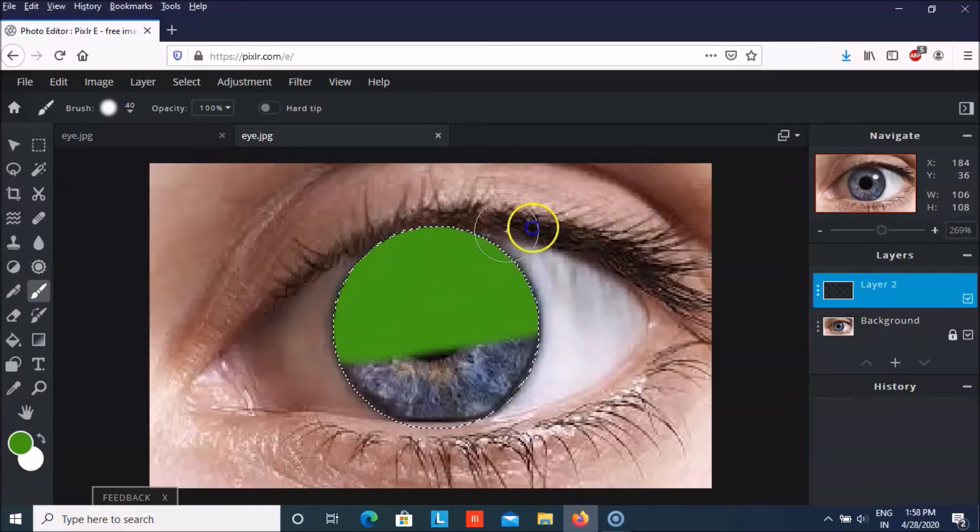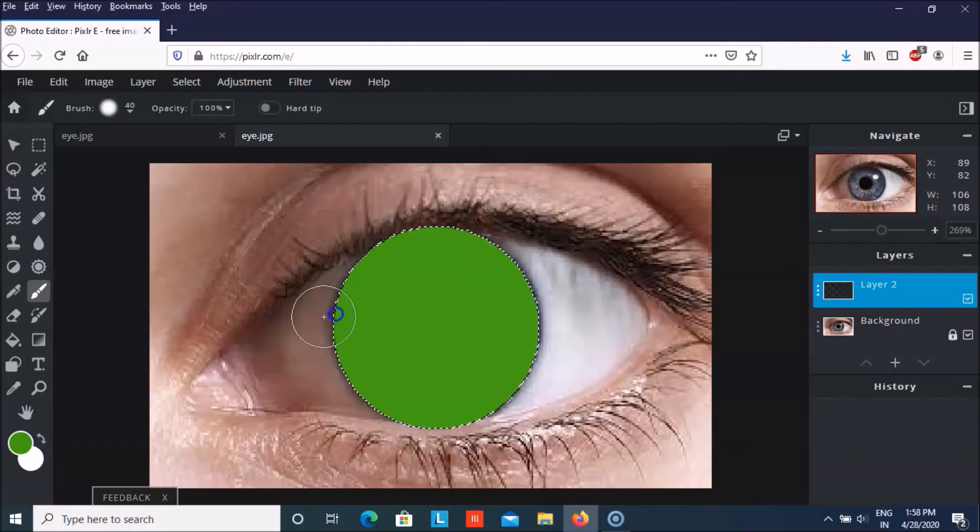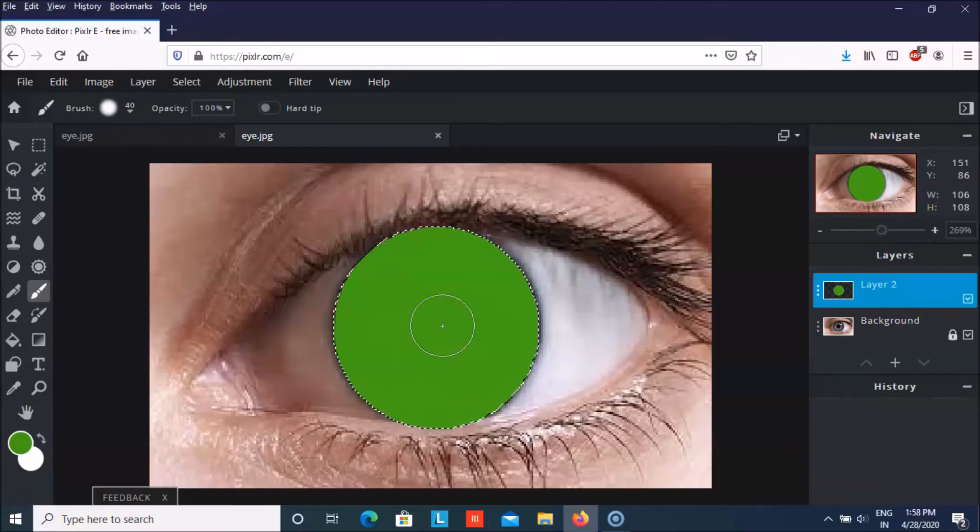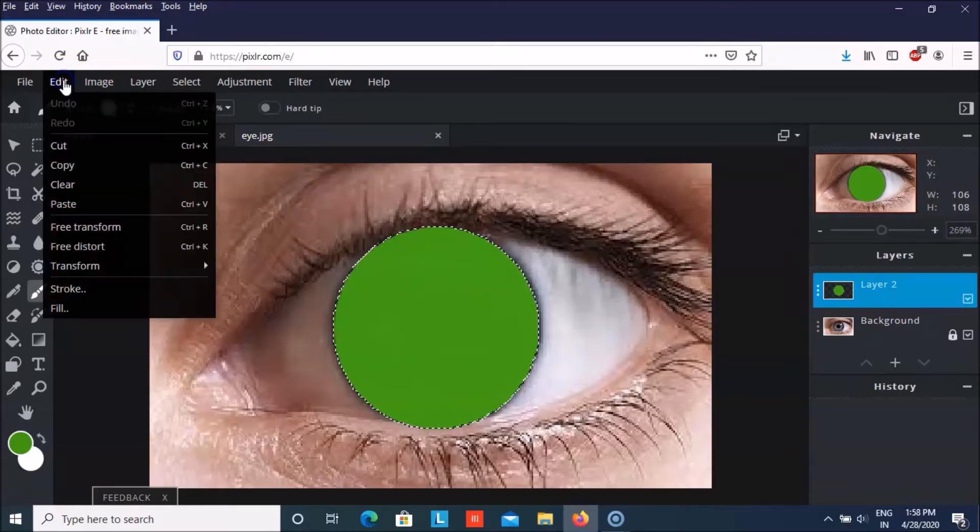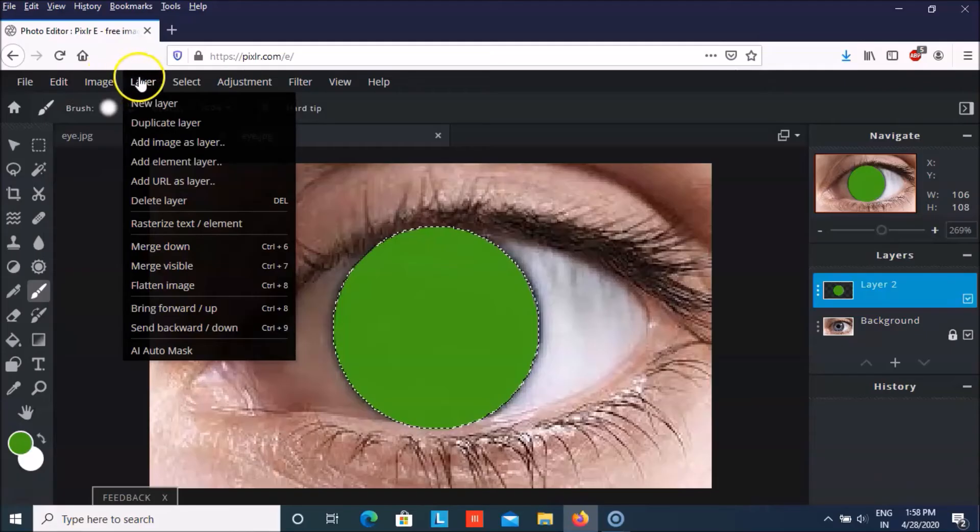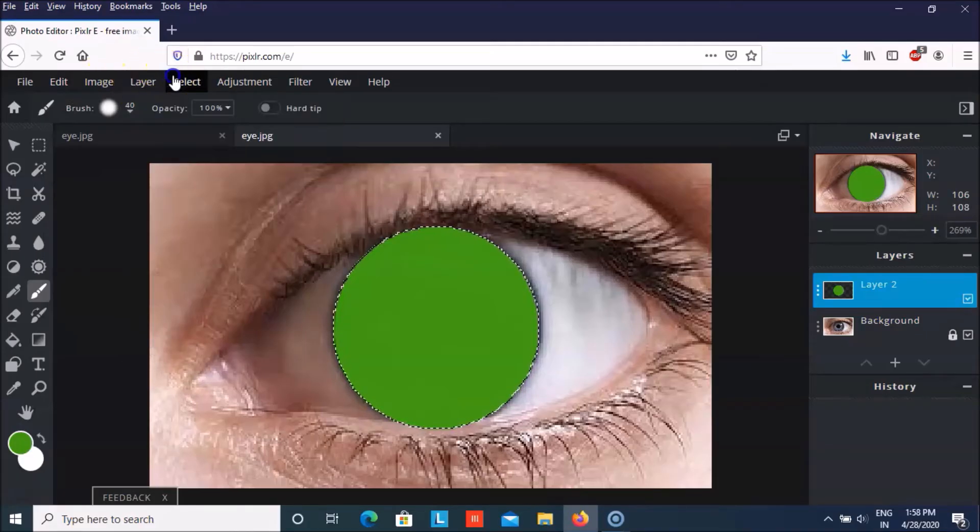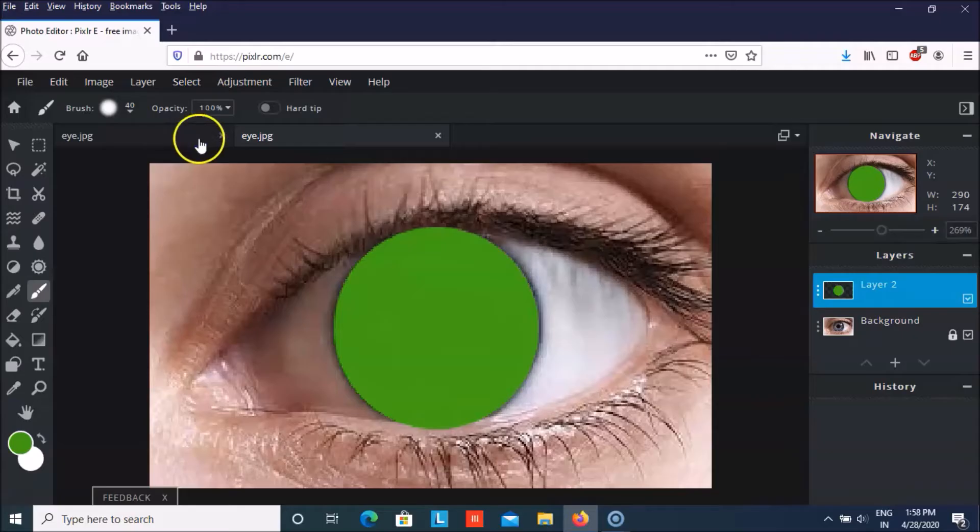You don't need to worry it won't go out because you have selected it. Just color it properly. And then we have to go on select and deselect everything.